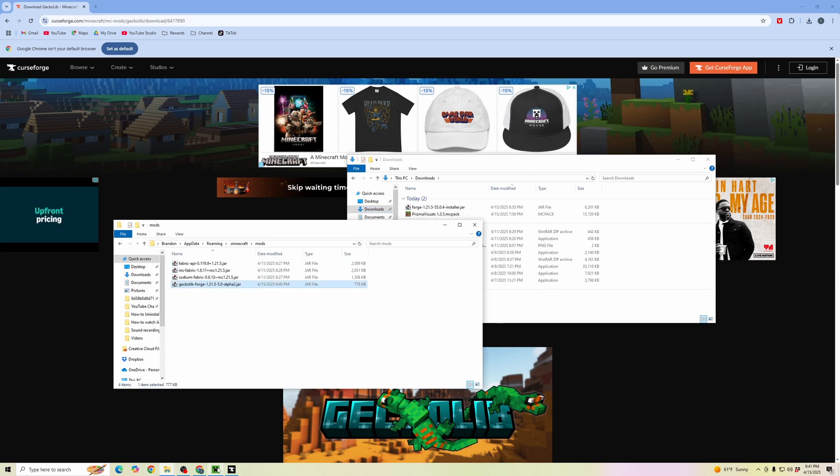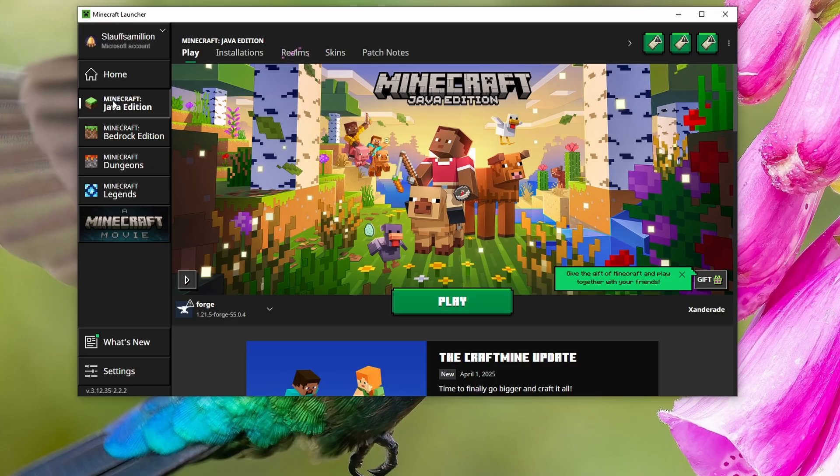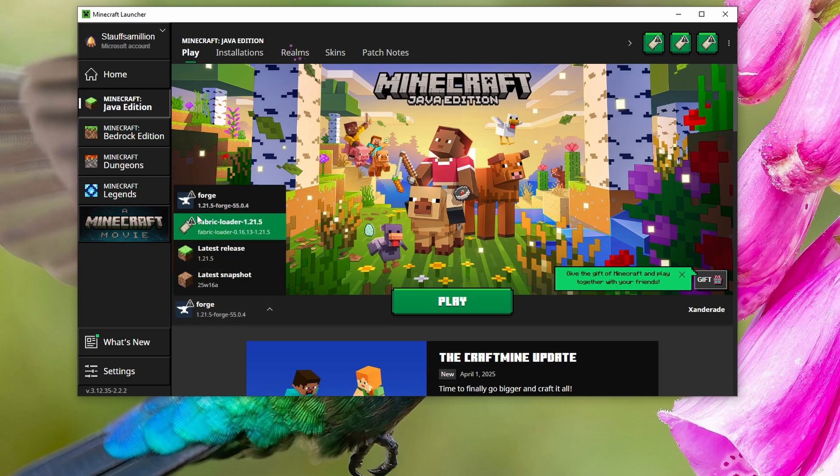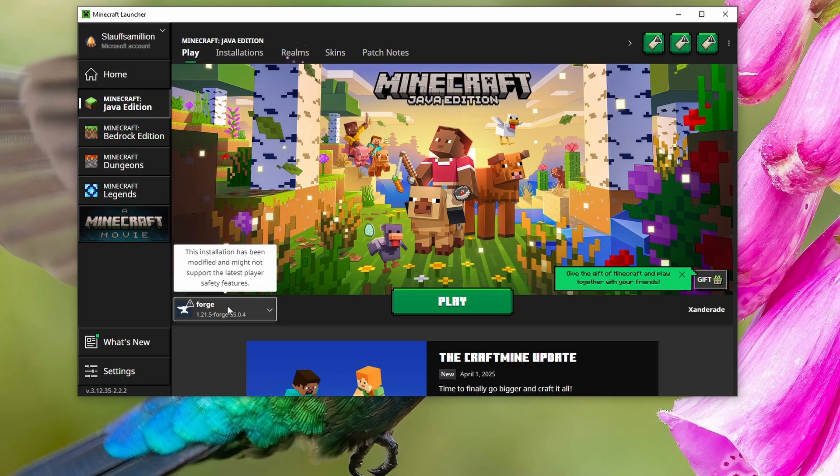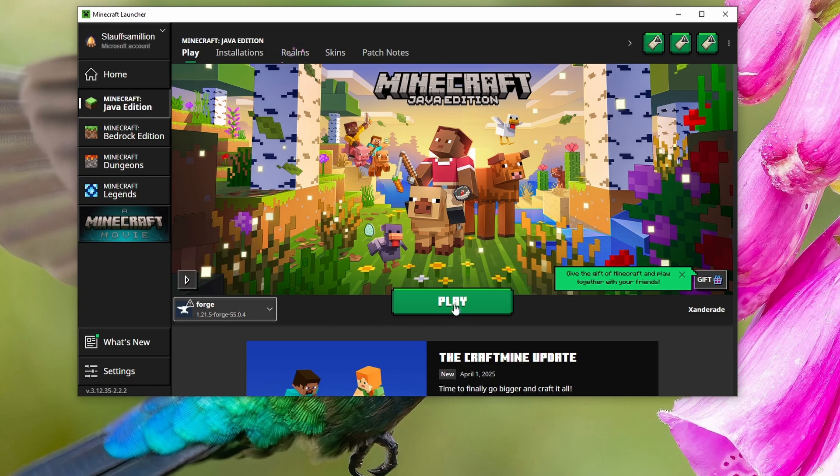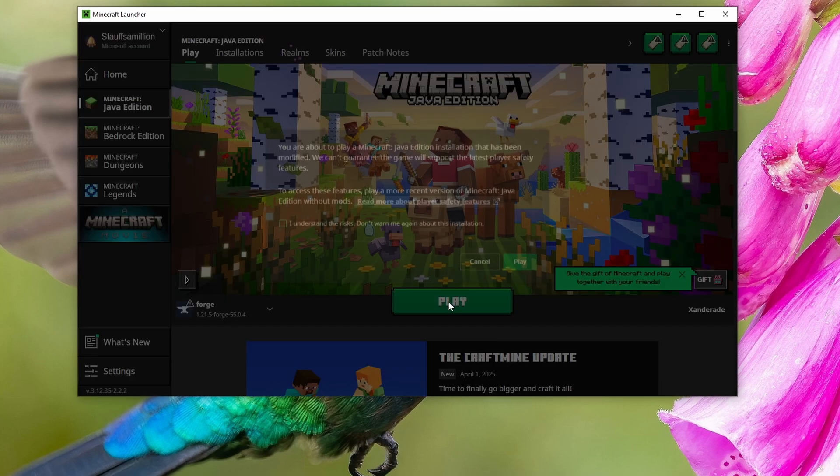Now go back to your Minecraft launcher. Once we pull up Minecraft, make sure we're in Minecraft Java Edition. Then make sure that we're using the correct mod launcher. You can see here Forge is selected. Go ahead and click play.